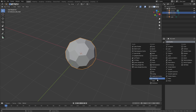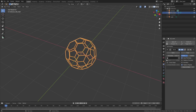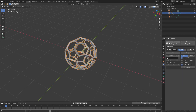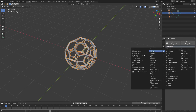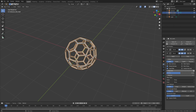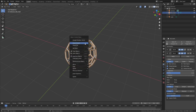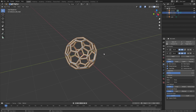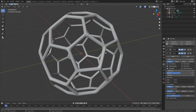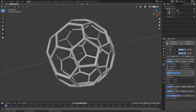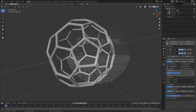Go ahead and add in the modifiers you may want — a Wireframe to bring that up a little bit, and a Bevel to get that smoother effect. Right-click and Shade Smooth, and you can see now we would actually have something you could accurately call a buckyball or a fullerene.